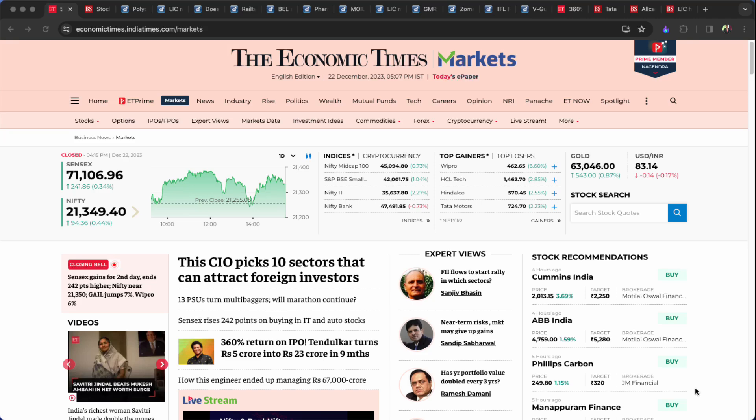Good evening all of you. Welcome to closing report. 242 points plus low, 71,107 points Sensex closing, but 95 points plus low. 21,349 points Nifty close.